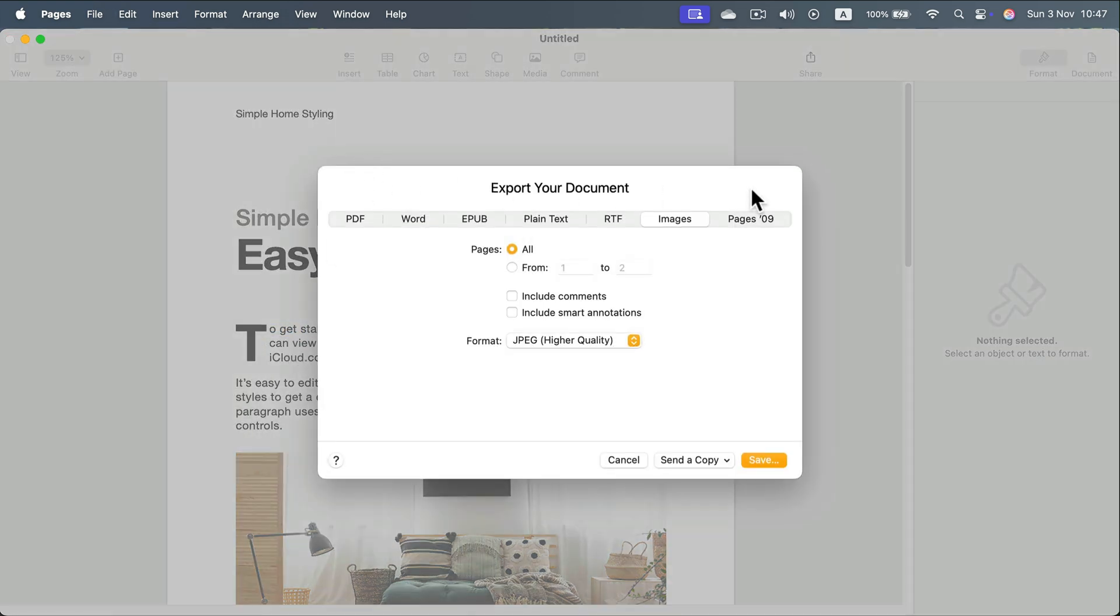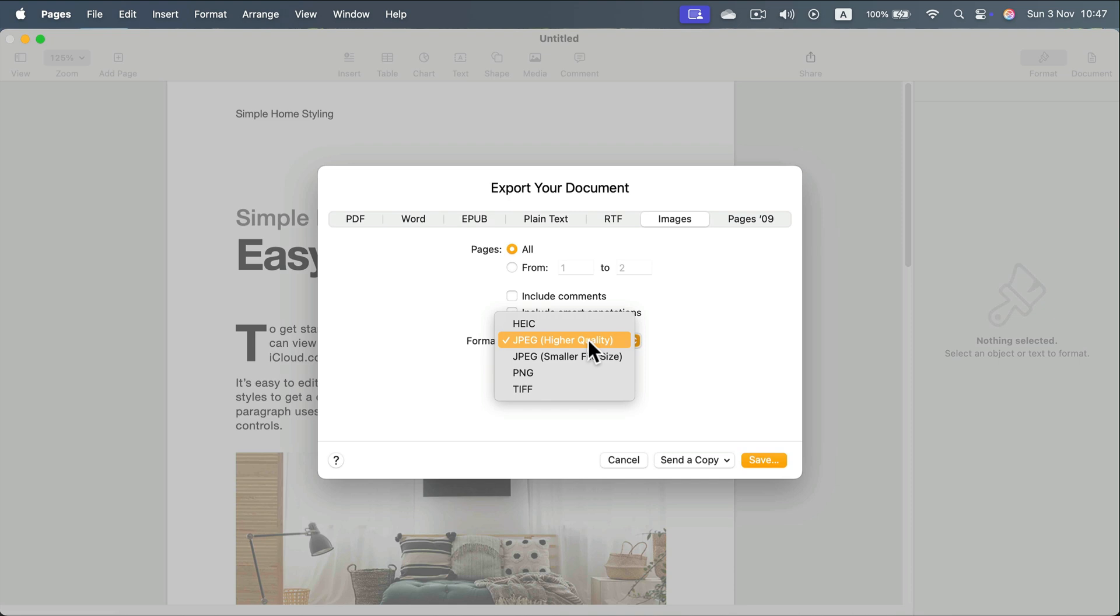You will have this pop-up window and you can decide which format you like. You can choose between PNGs or JPEGs.